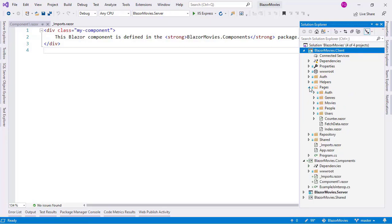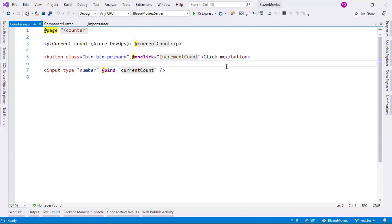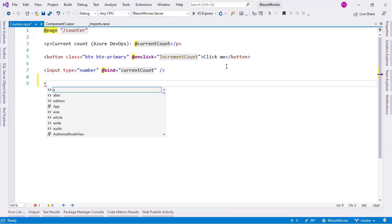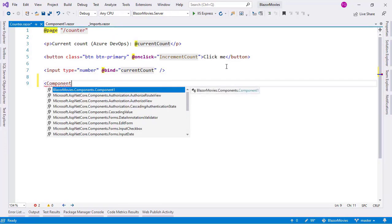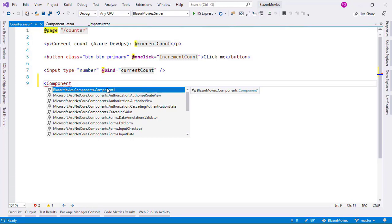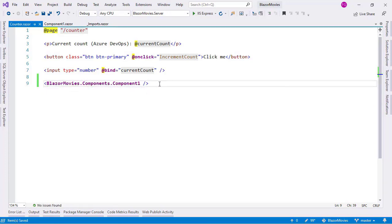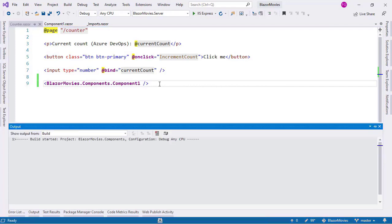Let's go to Pages, and let's go to our Counter component. What we're going to do is say Component1. Component1 is the name of the only component in the blazormovies.components project. We want to use that component from here, and we can do that simply by making a reference to it from our Counter component. That's it — we can press Ctrl+F5 to run our application.